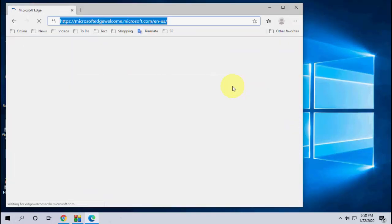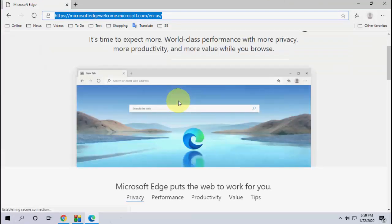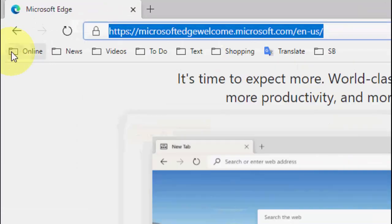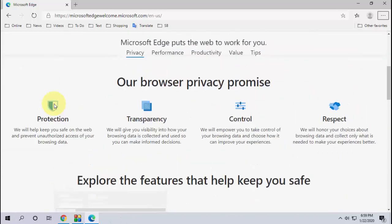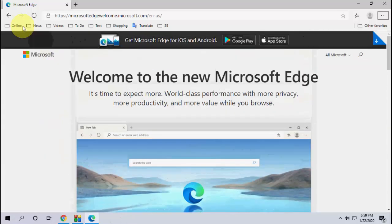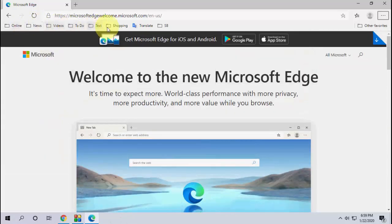The best thing is it will auto import your previous Edge bookmarks. As you can see here, I got all my previous bookmarks from my previous version, so it will auto import the bookmarks.